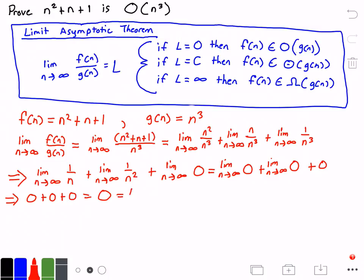And that's our limit L. So now we can use the limit theorem to check which case this applies to — L is equal to 0. That is the first case, which states that if L is equal to 0, then f of n belongs to big O of g of n.